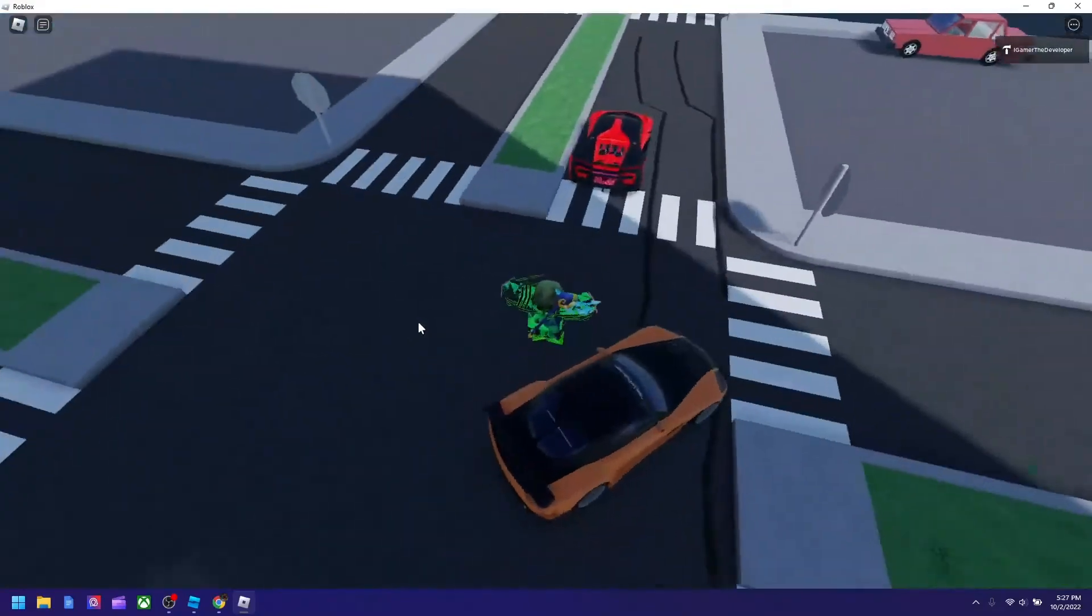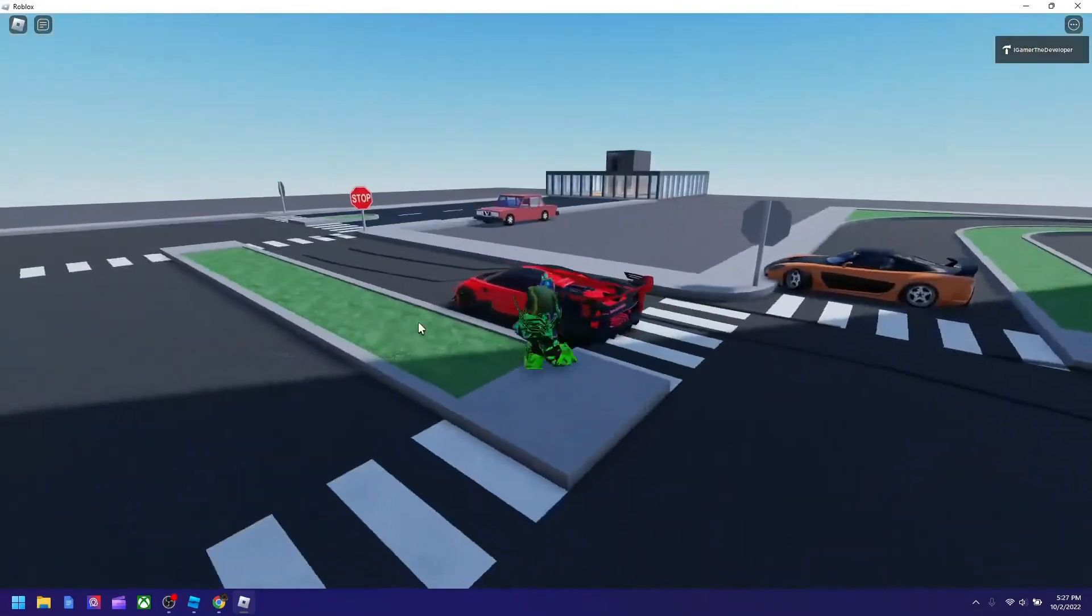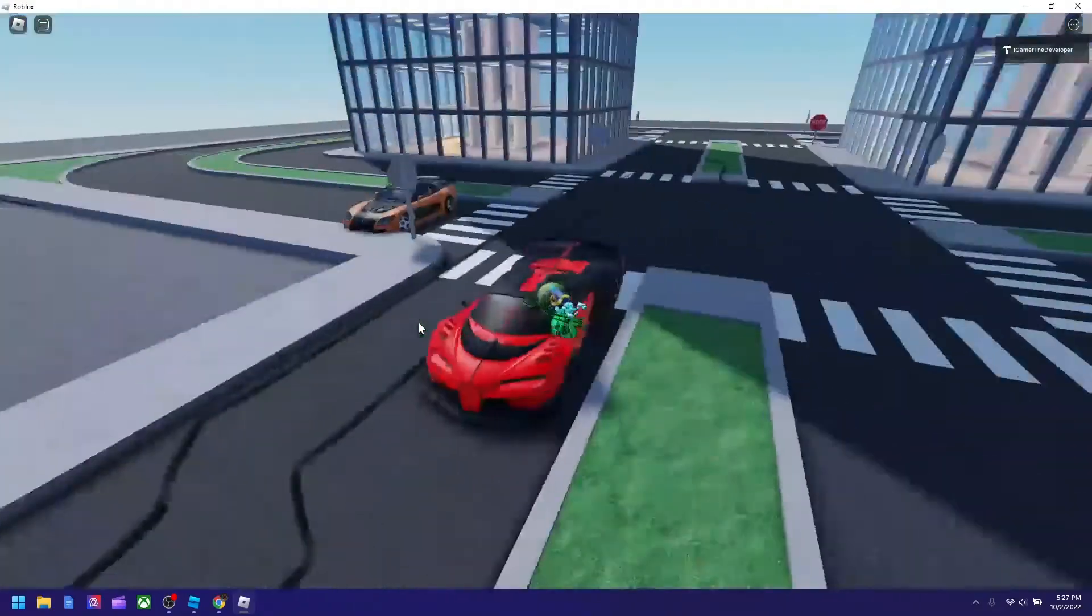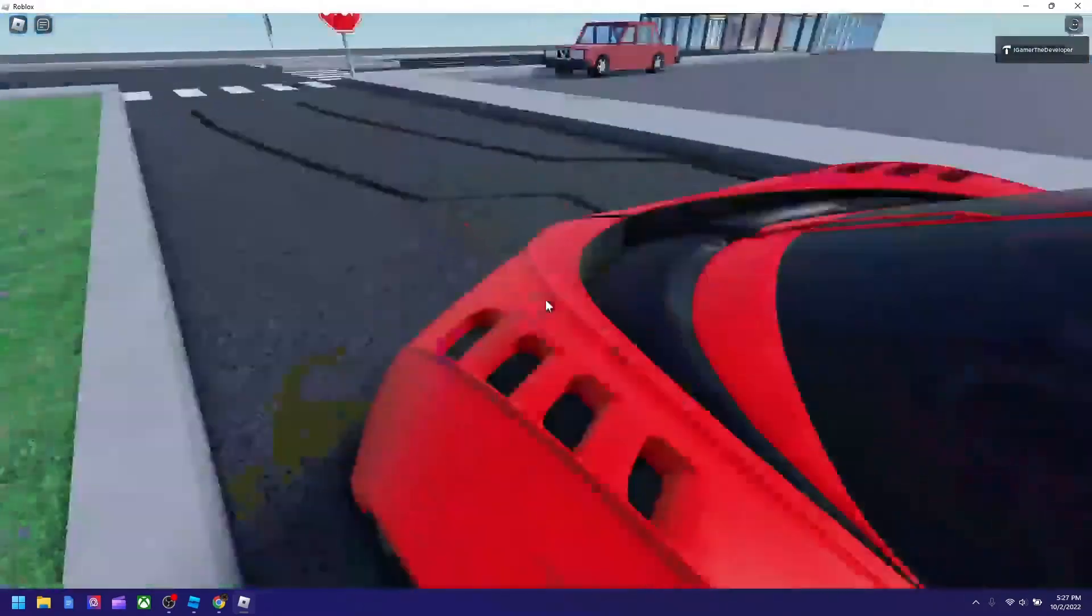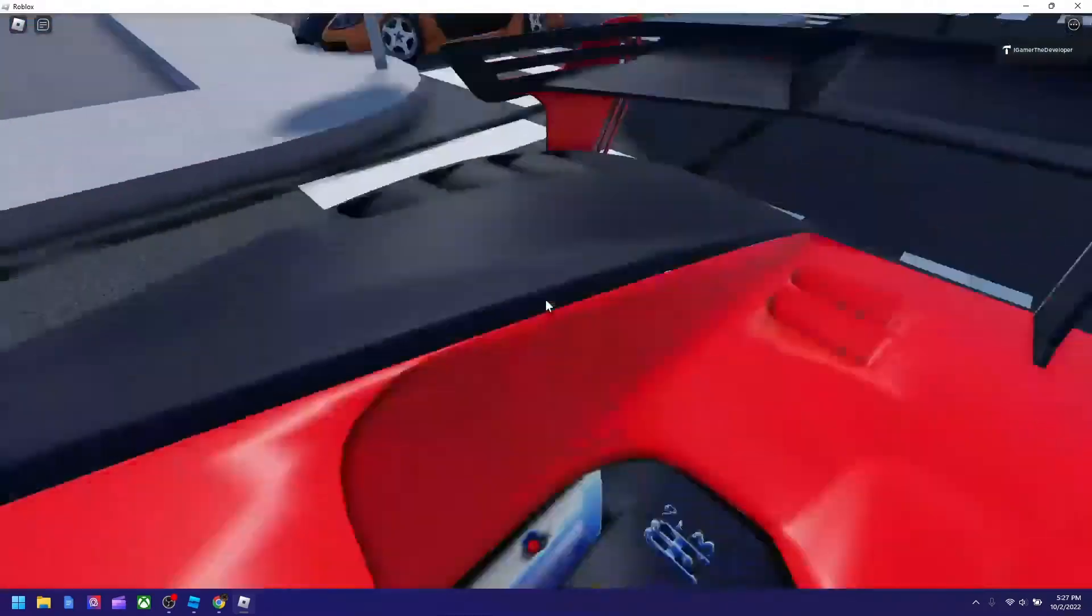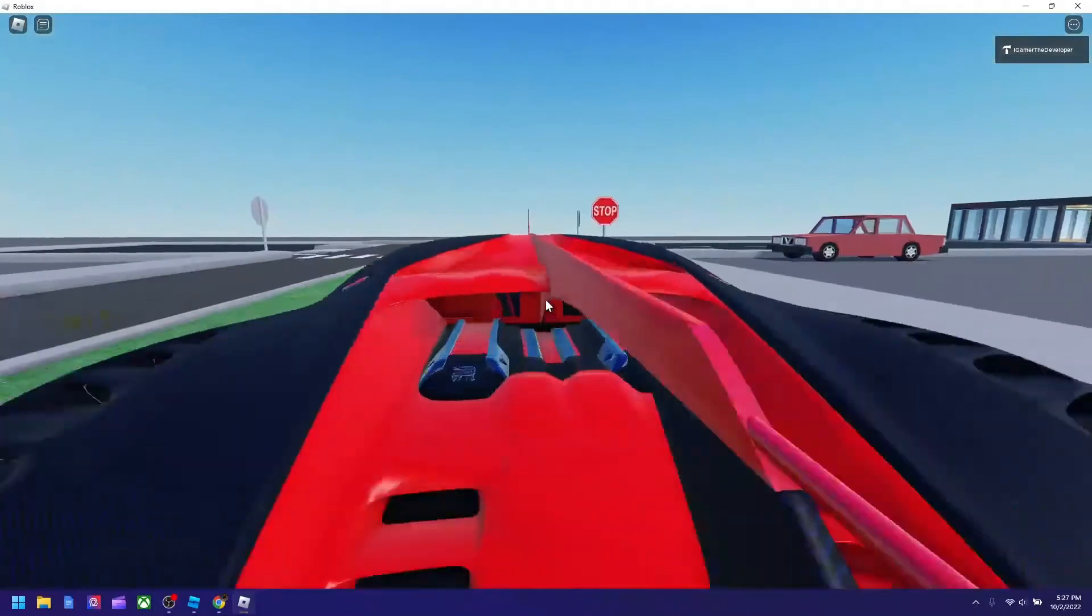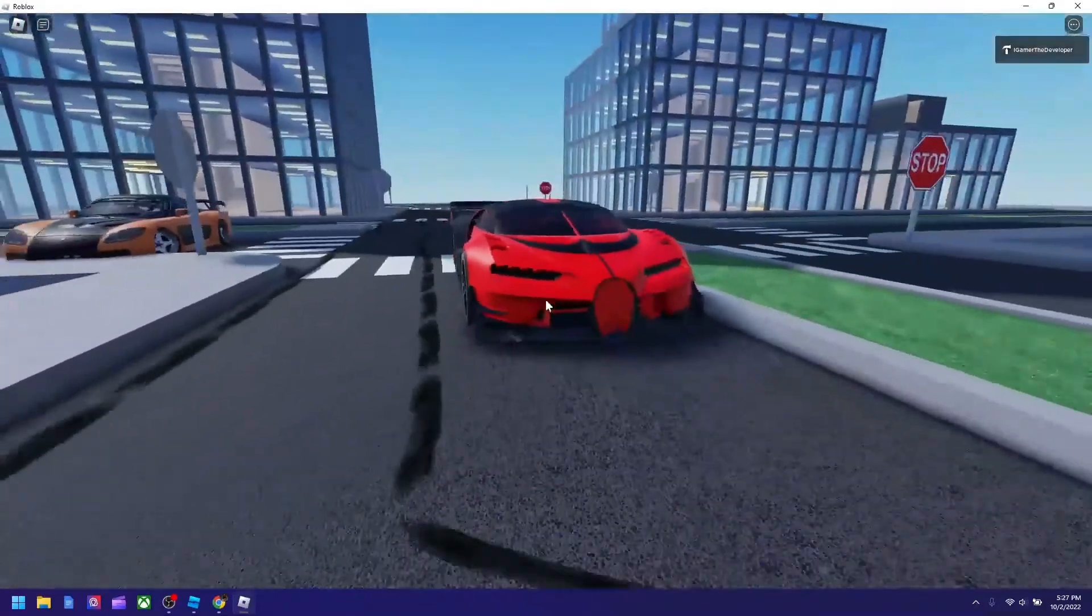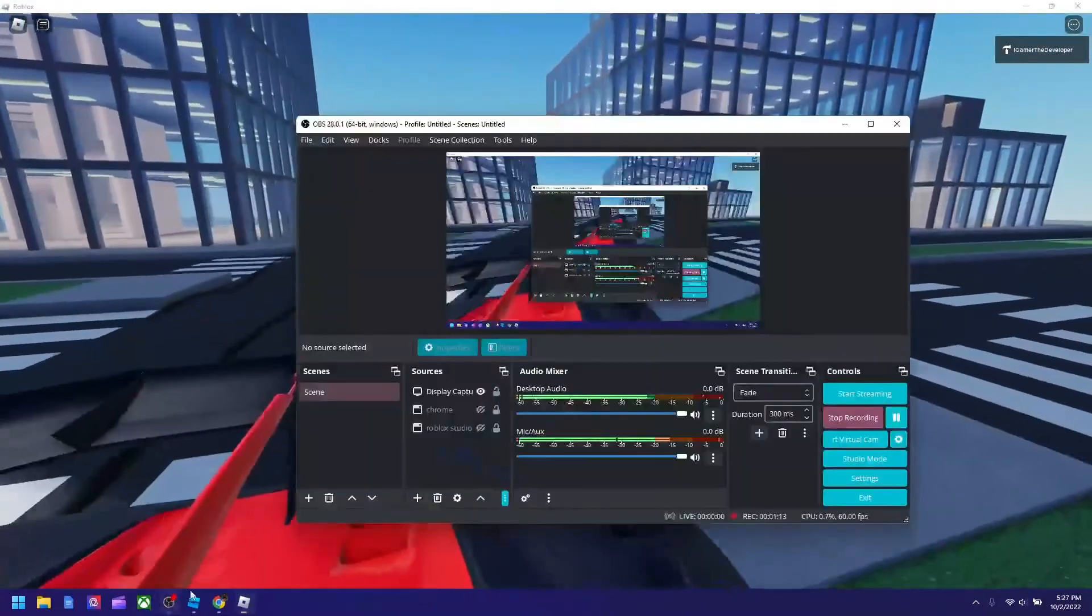The last car we got is the Bugatti and apparently I don't think you could drive it sadly. Anyways, if you enjoyed this video guys, please like and subscribe and I'll see you in the next video. Bye guys.